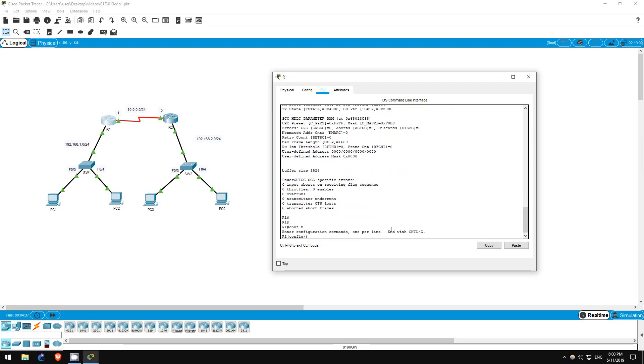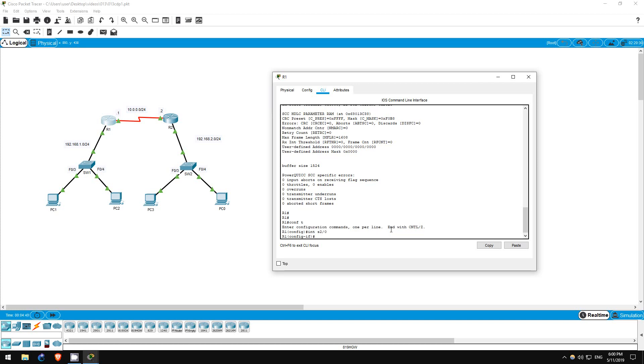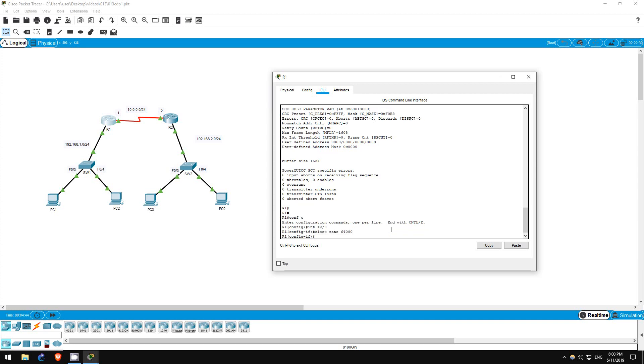Conf T. Interface S20. Clock rate 64000. That's it.